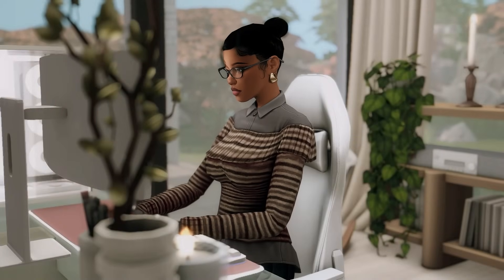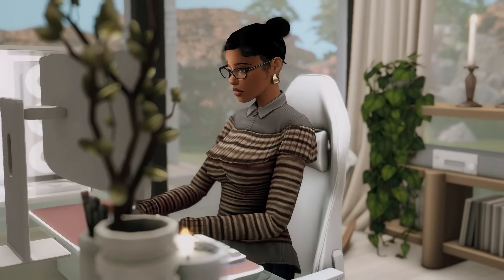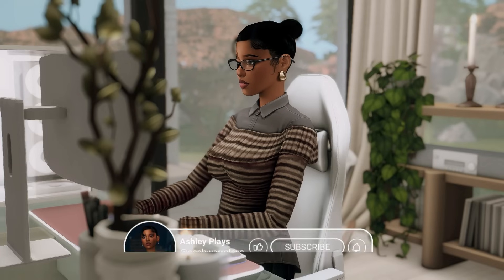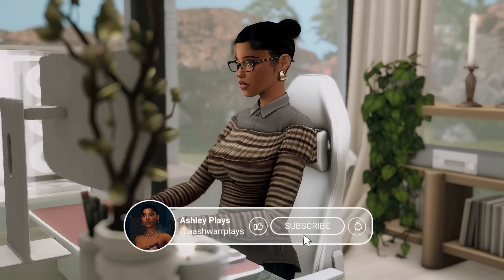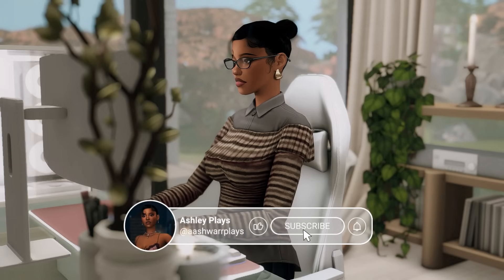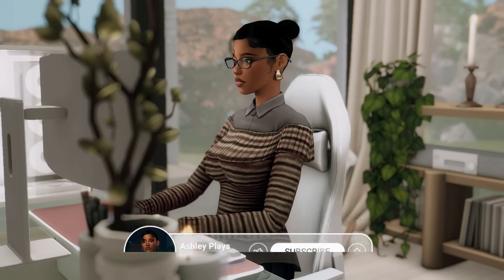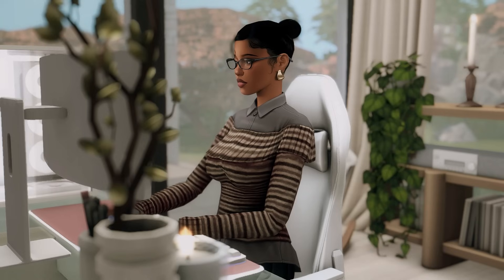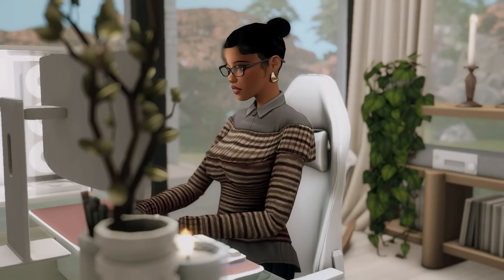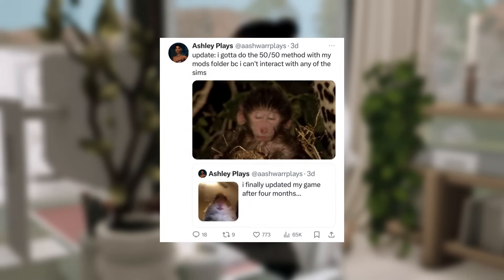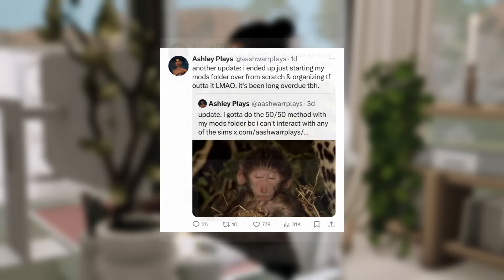Hi everyone, welcome or welcome back to my channel. If you're new here, my name is Ashley, also known as Ash for Plays. I'm back with another tutorial video. If you follow me on Twitter, you'd know that I finally updated my game after four months of playing offline, and let's just say it has been a journey trying to update all of the mods in my game to be compatible with the most recent patch update.